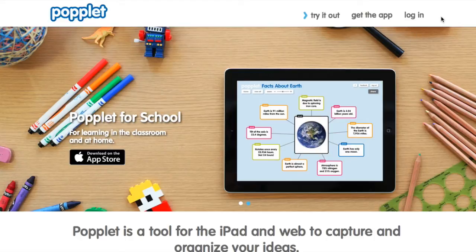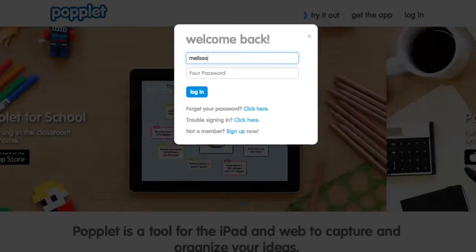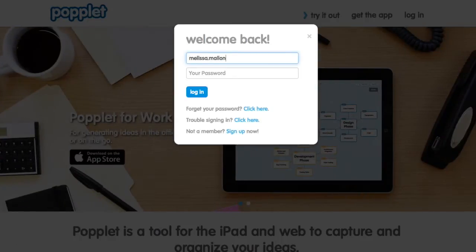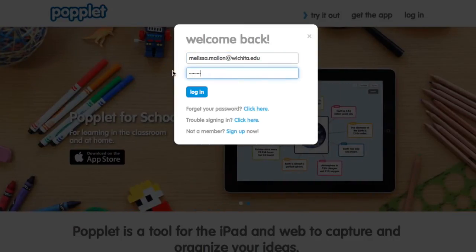Let's take a look at Poplet. Once you've gone to poplet.com, click on login in the top right corner. If you don't have an account yet, go ahead and click on sign up. Otherwise, enter your email for your username and your password and click login.